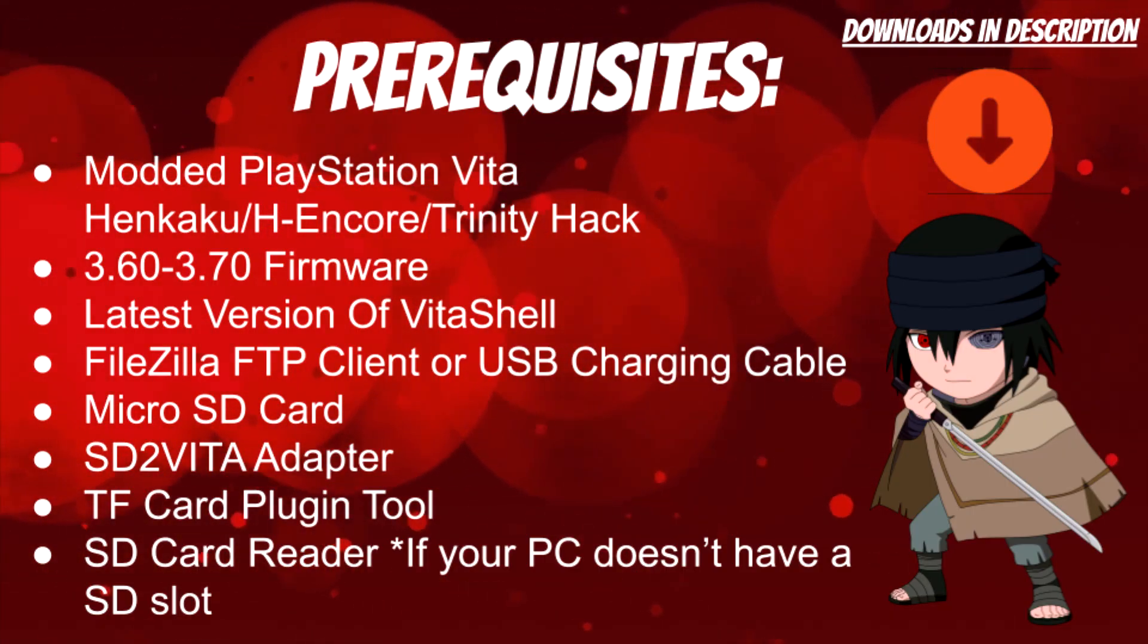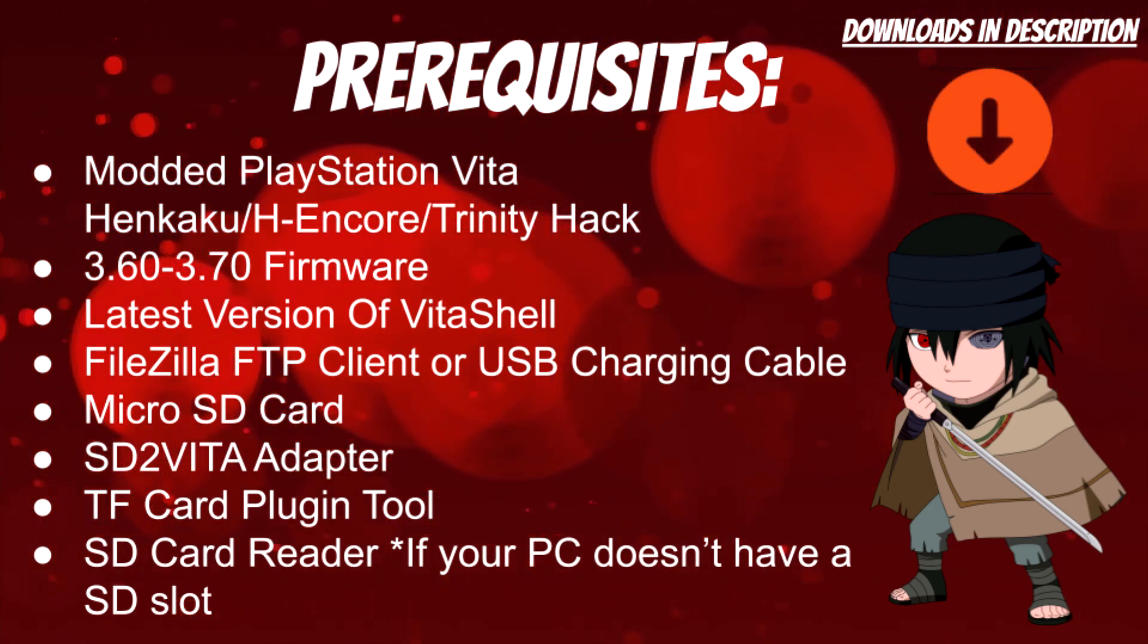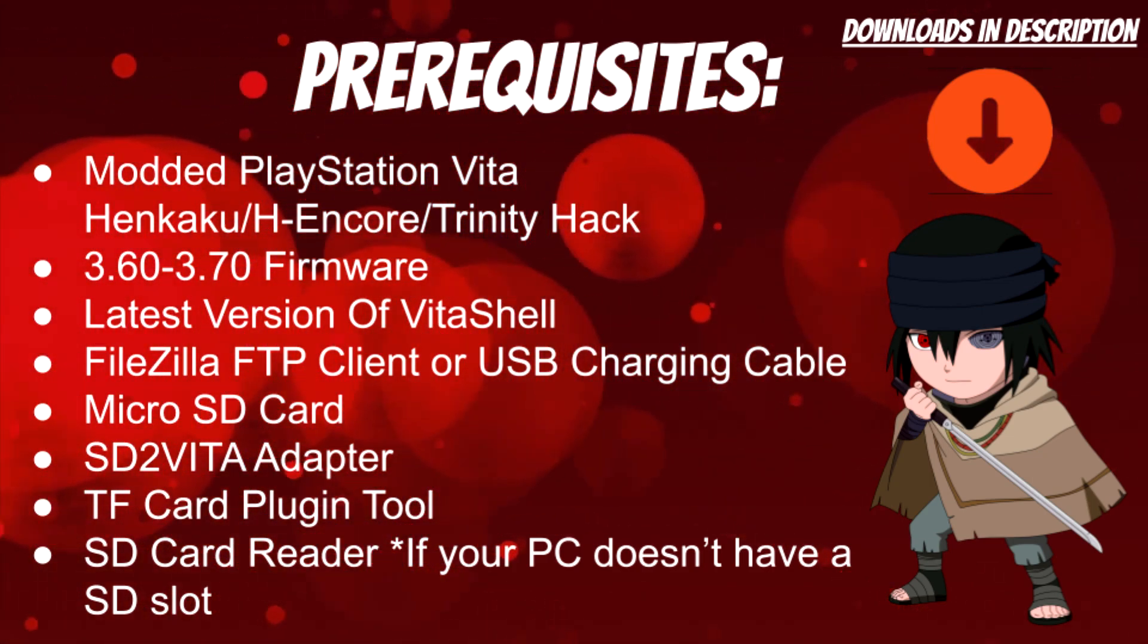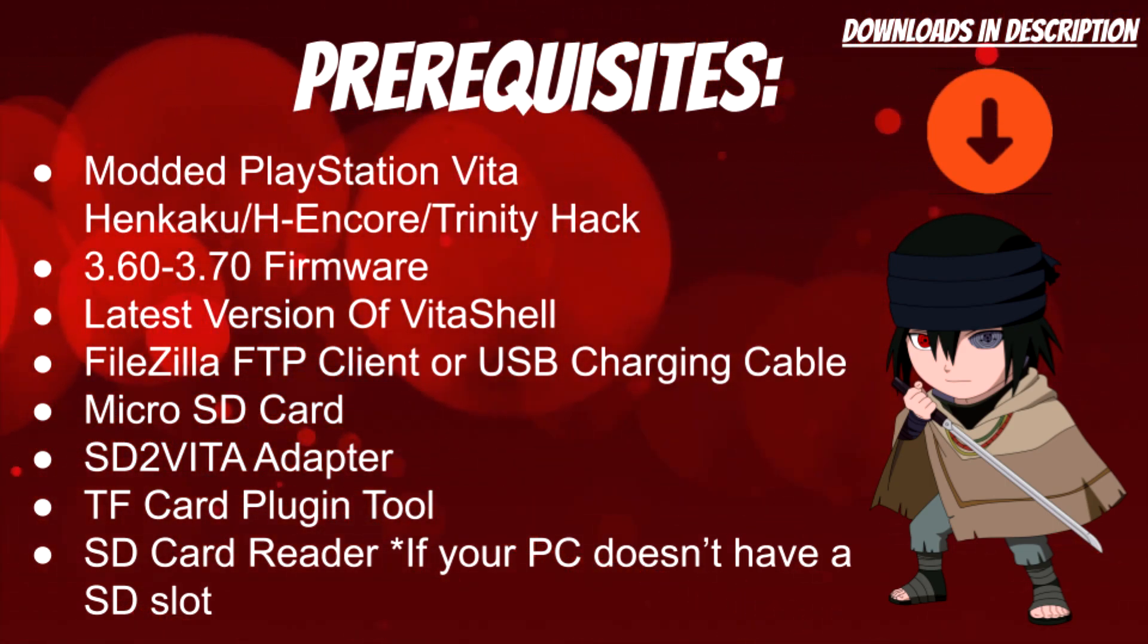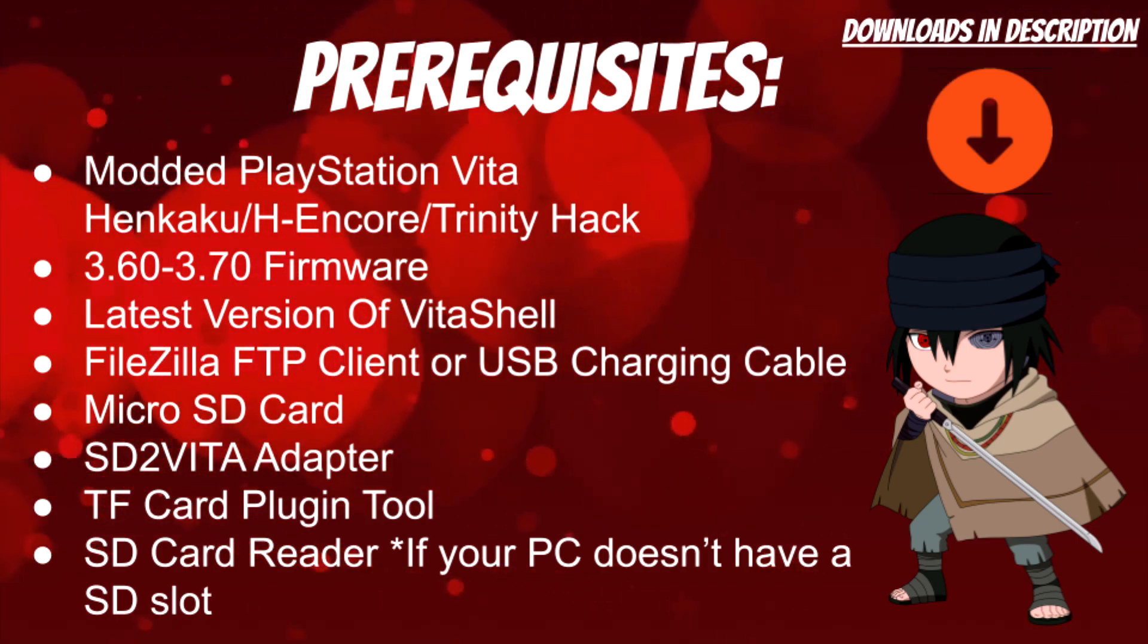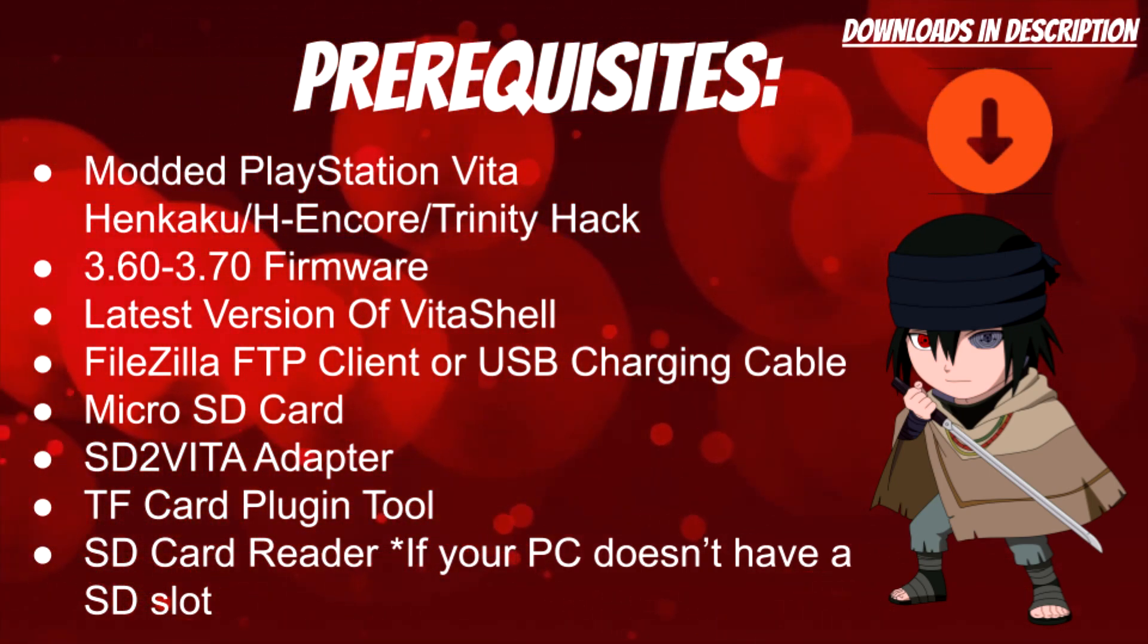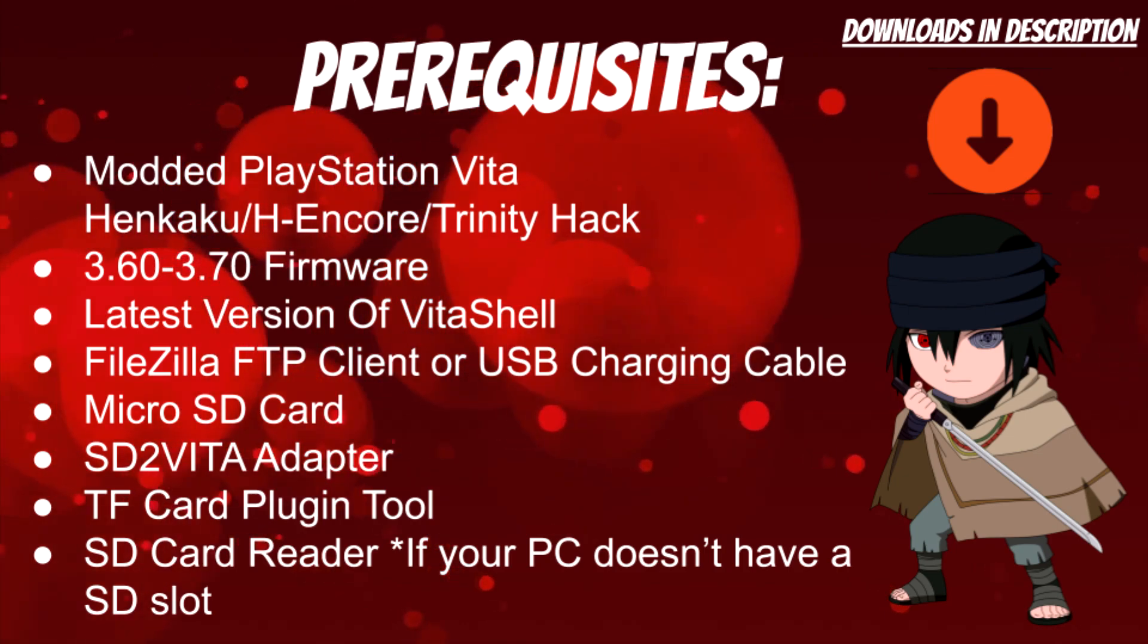Things you'll need for this video: a modded PlayStation Vita that is either running Henkaku, H-Encore, or the new Trinity hack that was just released. Your Vita needs to be between firmware 3.60 or 3.70. You'll also need the latest version of VitaShell and either FTP client files or a USB charging cable that came with your Vita. I do recommend the USB charging cable for this method since we're going to be transferring over a lot of files.